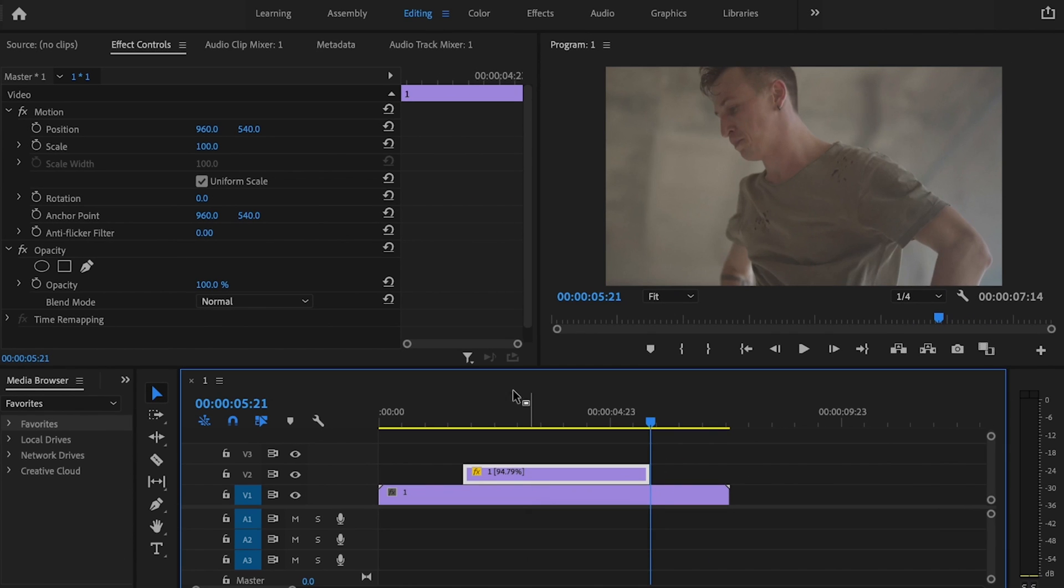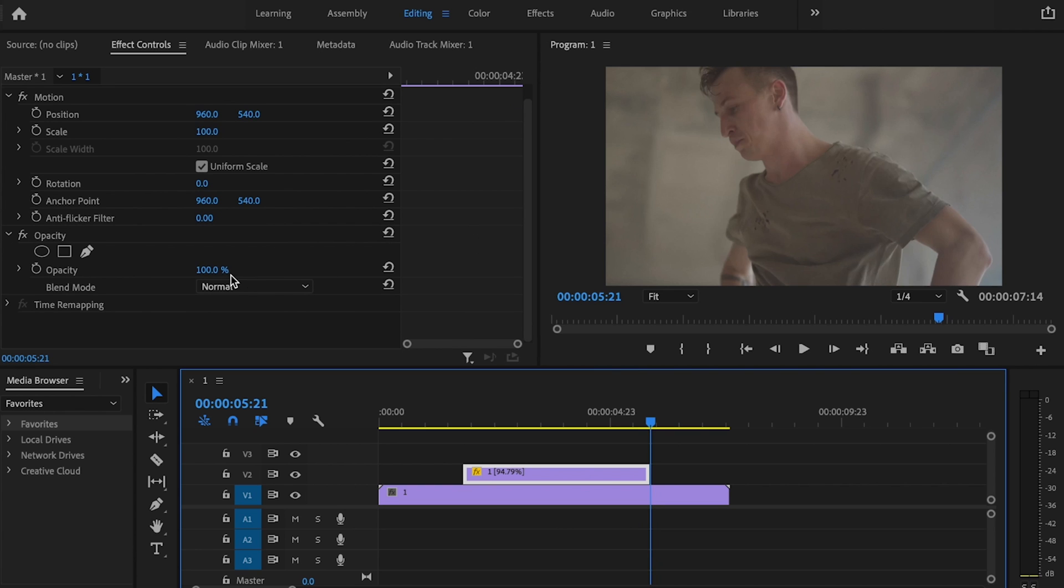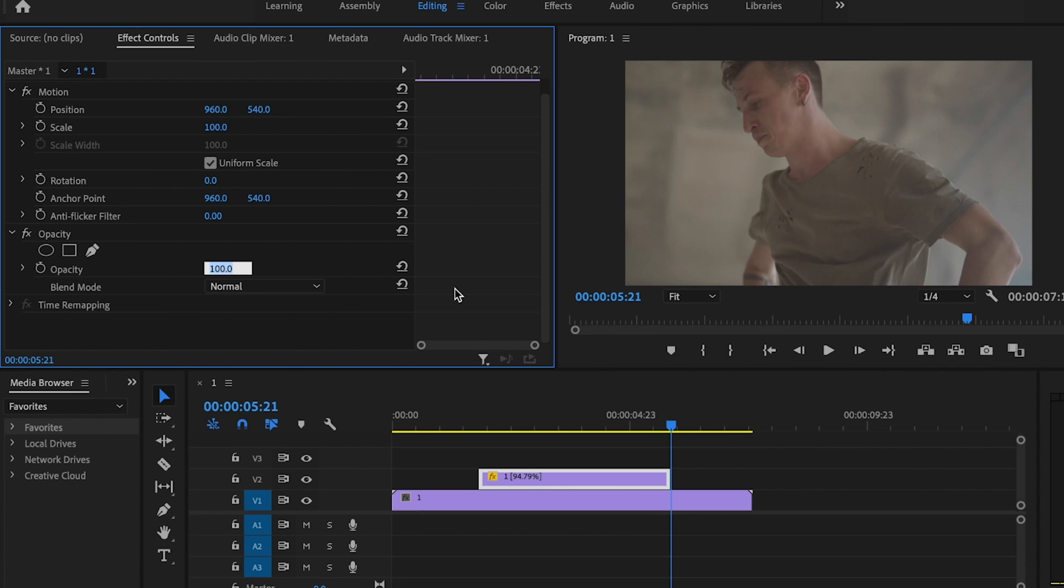Then I'm going to make sure I click on that top clip, go over here under Effect Controls, and I'm going to change Opacity to 50%.